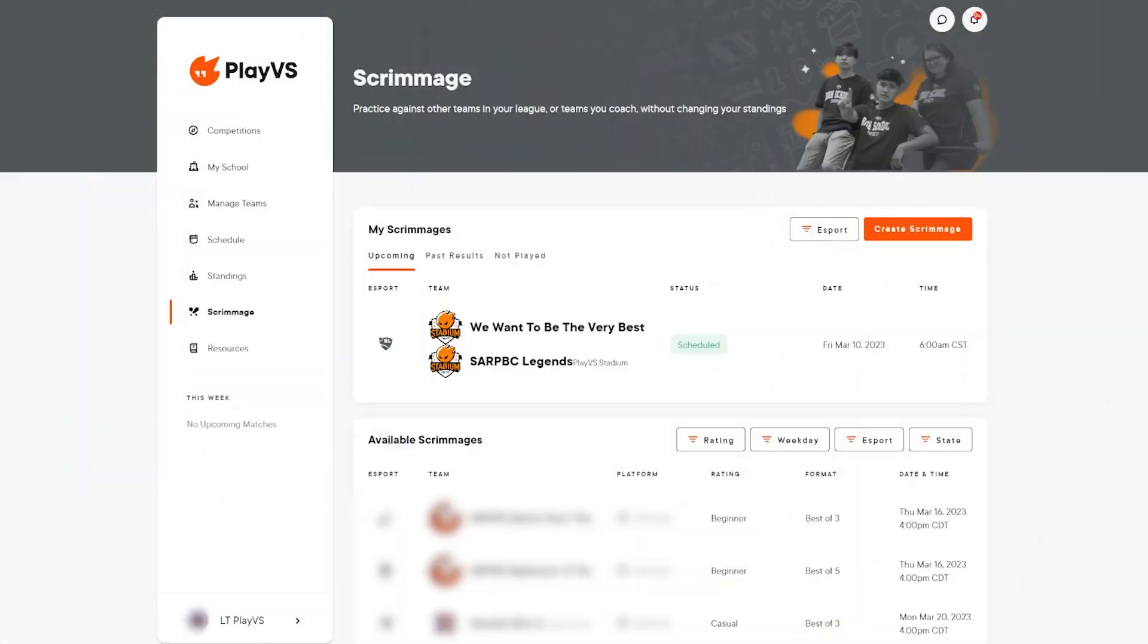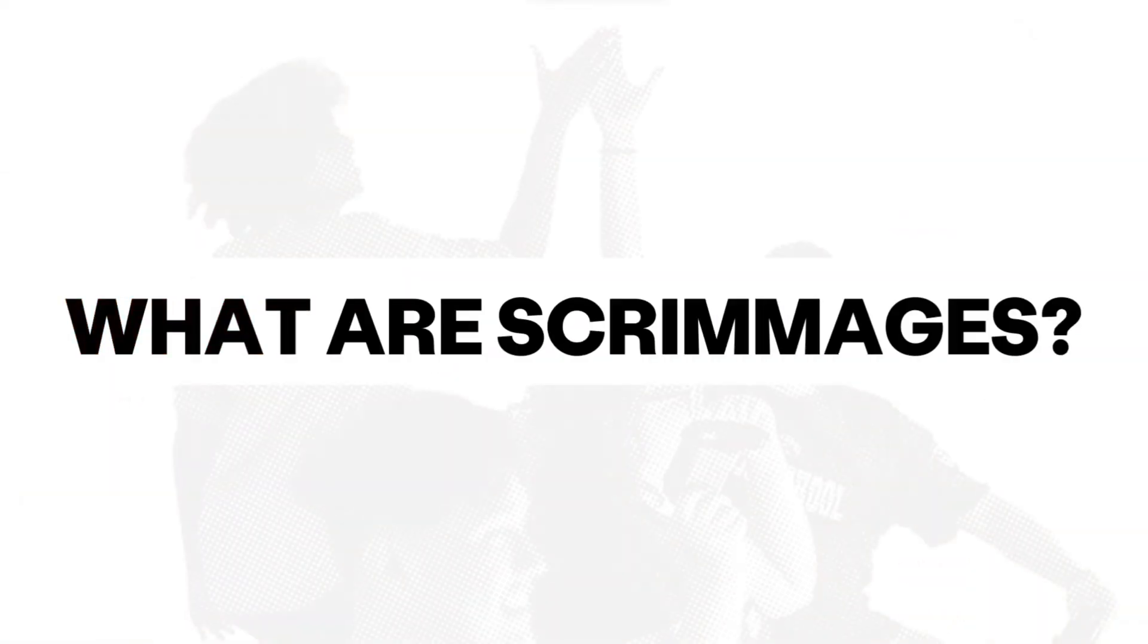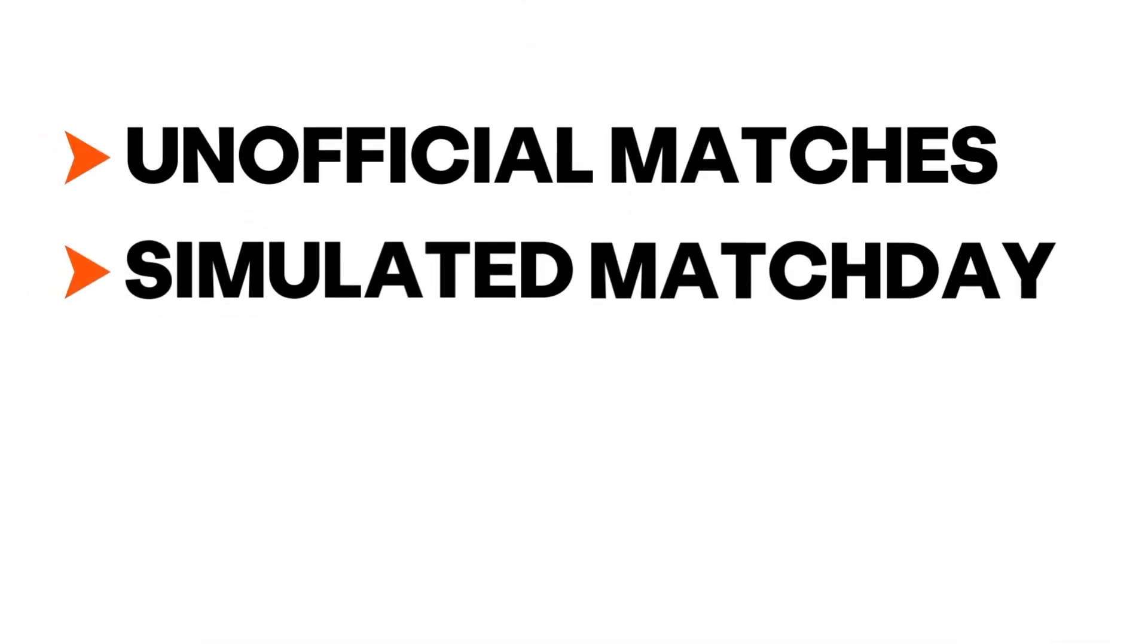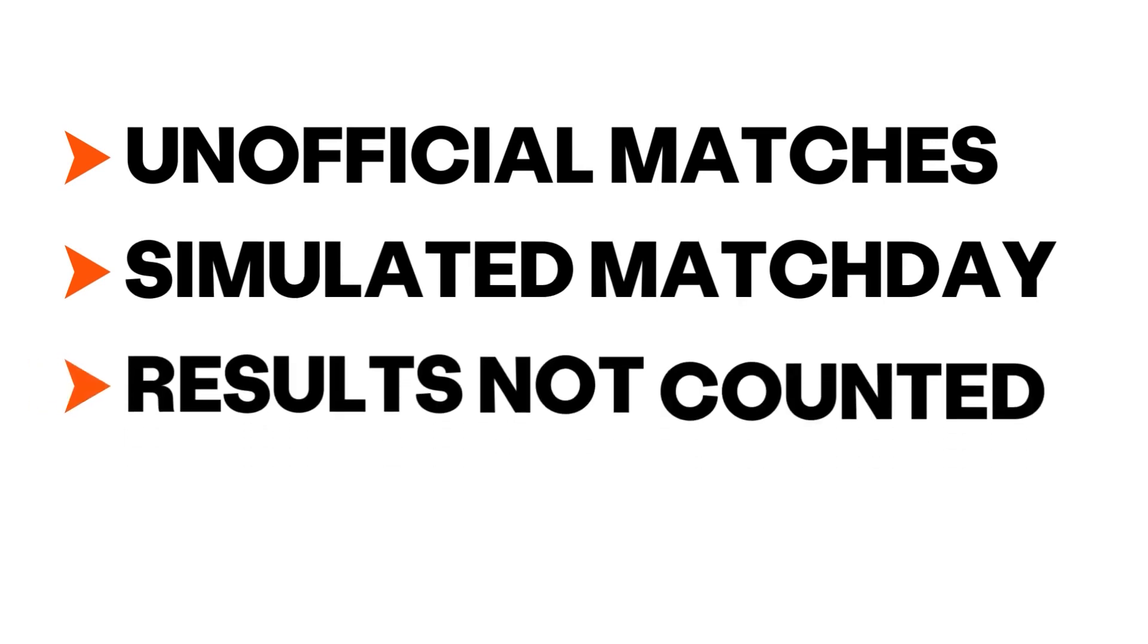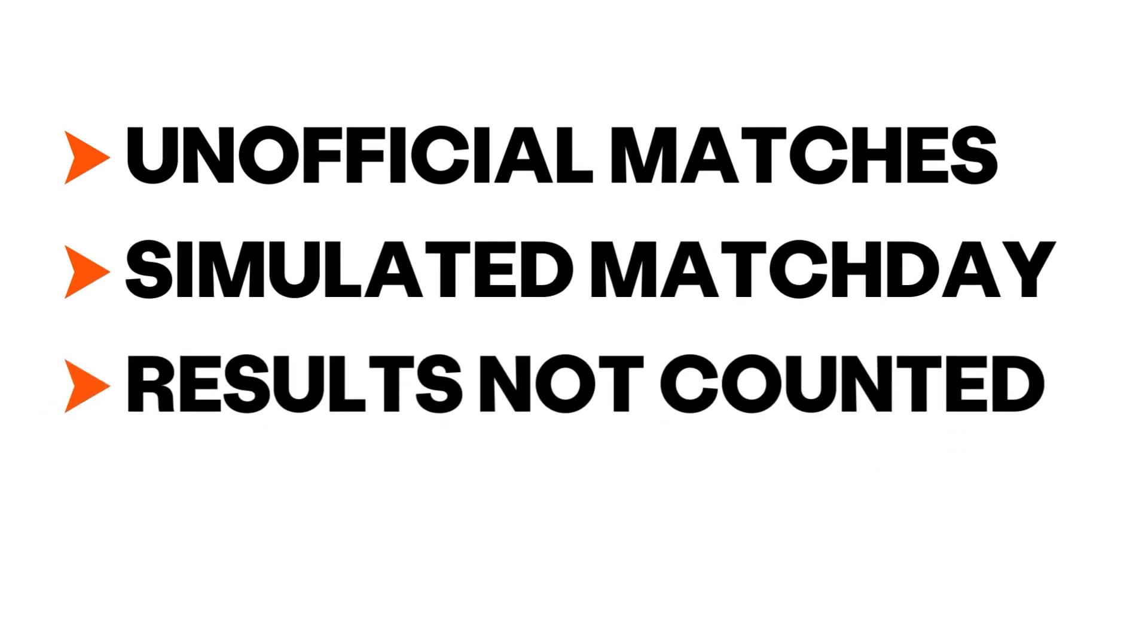Hey coaches, the experience team is here to help guide you through setting up scrimmages on the PlayVS platform. Scrimmages, also known as scrims, are unofficial matches that simulate the match setup environment as practice matches. Scrim results will not affect your team standings and competing players will not consume player passes.